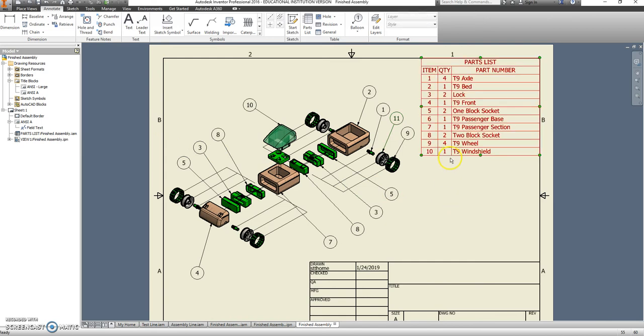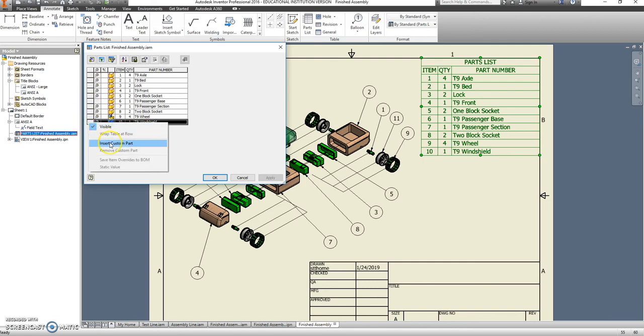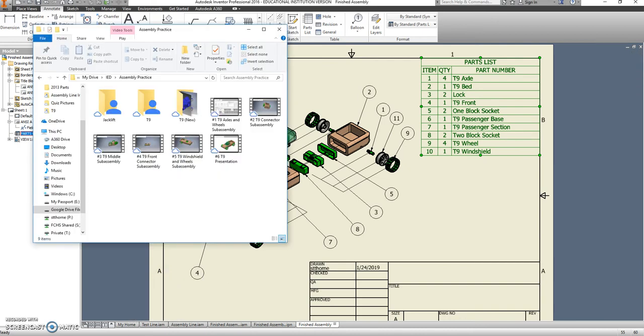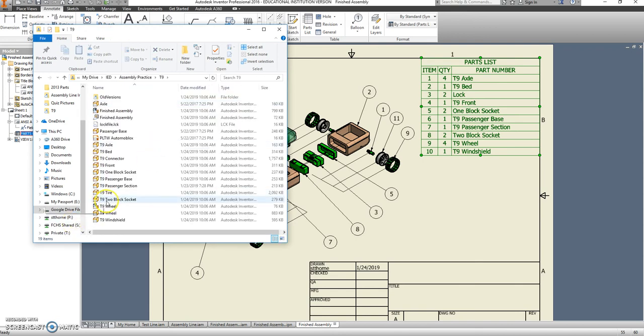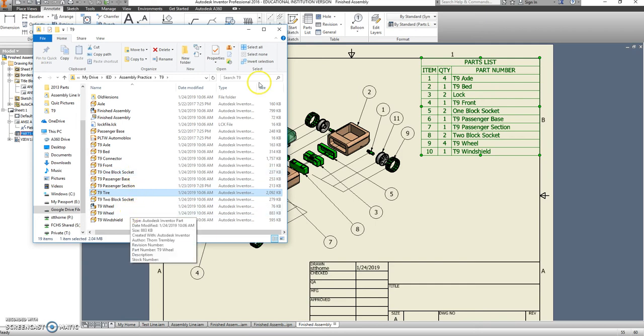All right. If I double click on this, I can add a new column. So I'm going to insert a custom part. That's number 11. And I need to figure out what we called both of those because I need to change both of their names. So I'm going to go back into my folder over here. T9. And it looks like T9 tire was one. T9 wheel is the other. So I want to keep it consistent.